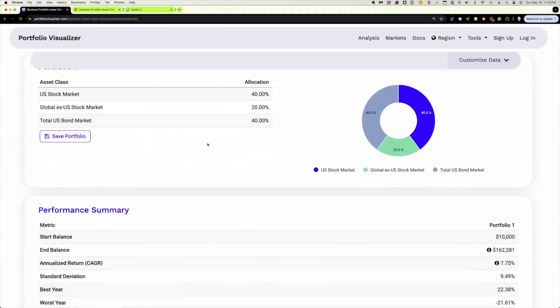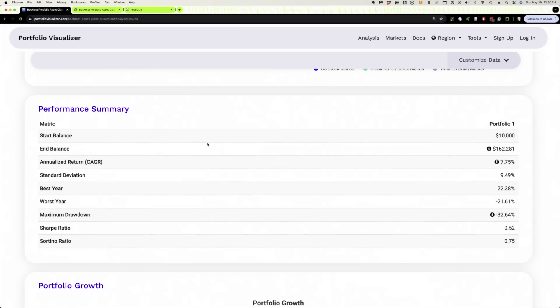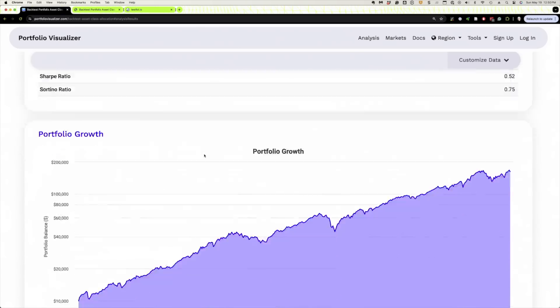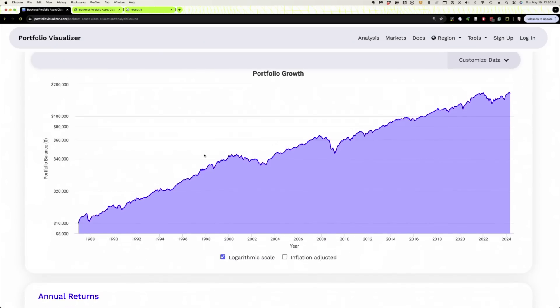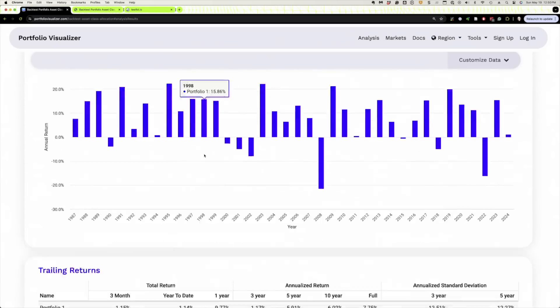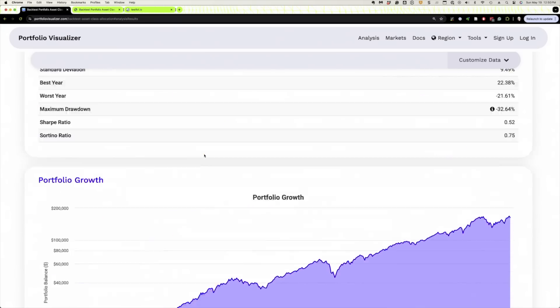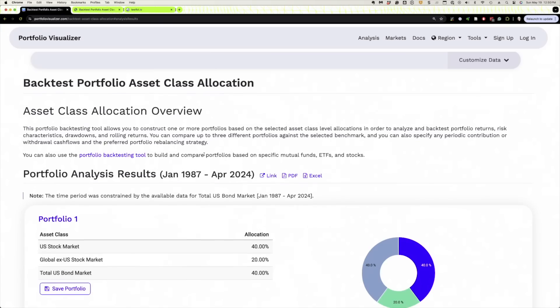Here's our allocation. We get a summary. We can see a compound annual growth rate right here, 7.75. We can see our growth. Pretty much very similar stuff, right? And then if we want, again, if we wanted to compare this, we got to come back here to customize data.